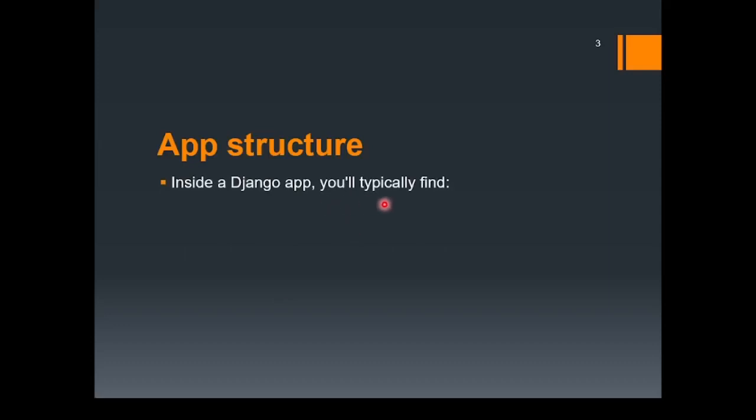Inside a Django app, you will typically find the first one is migrations directory. What is the purpose of migrations? Whenever you make any changes to your model - as we already know, that model is used for a better interaction with the database - any kind of changes that you are making in your model, migrations help you to propagate these changes to your database schema. We'll learn more about migrations when we will start with models in the upcoming lectures.